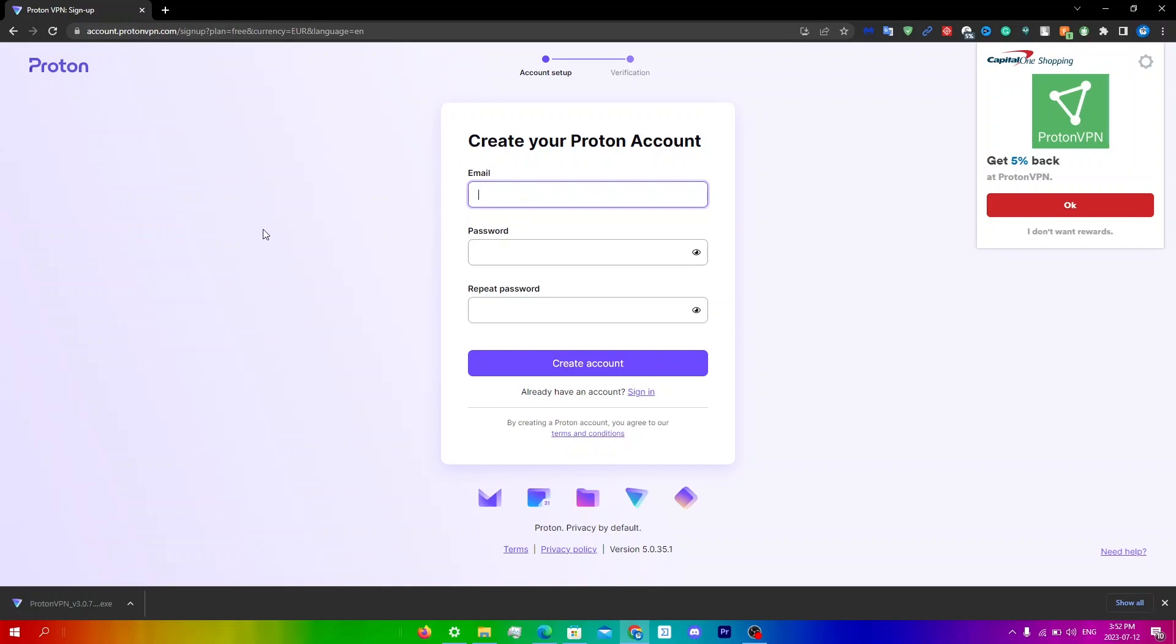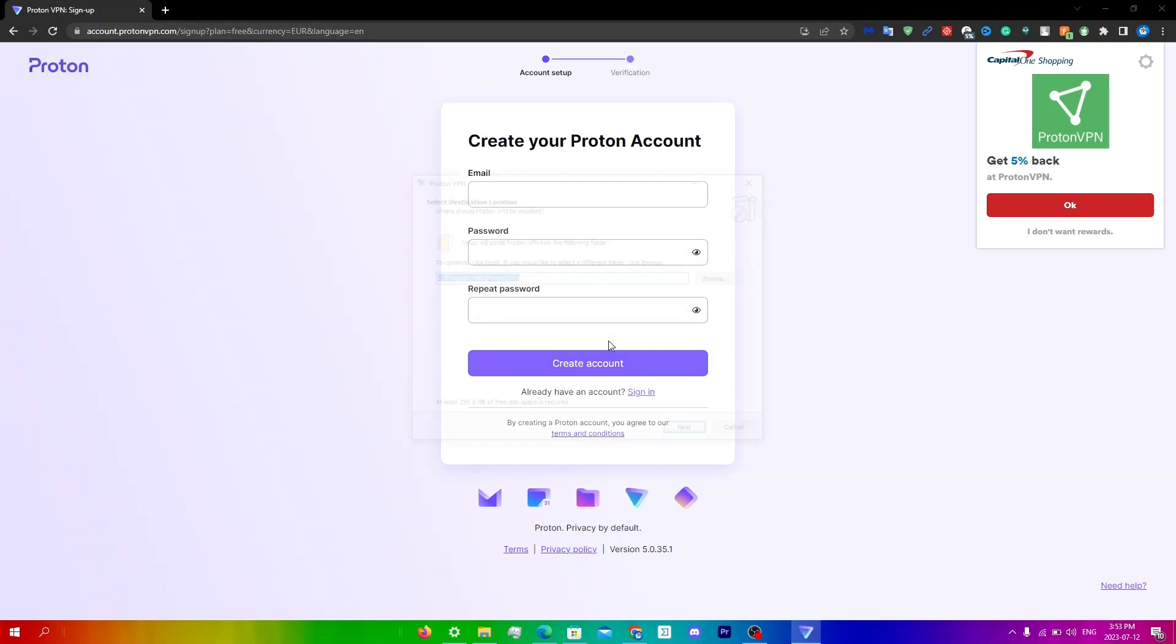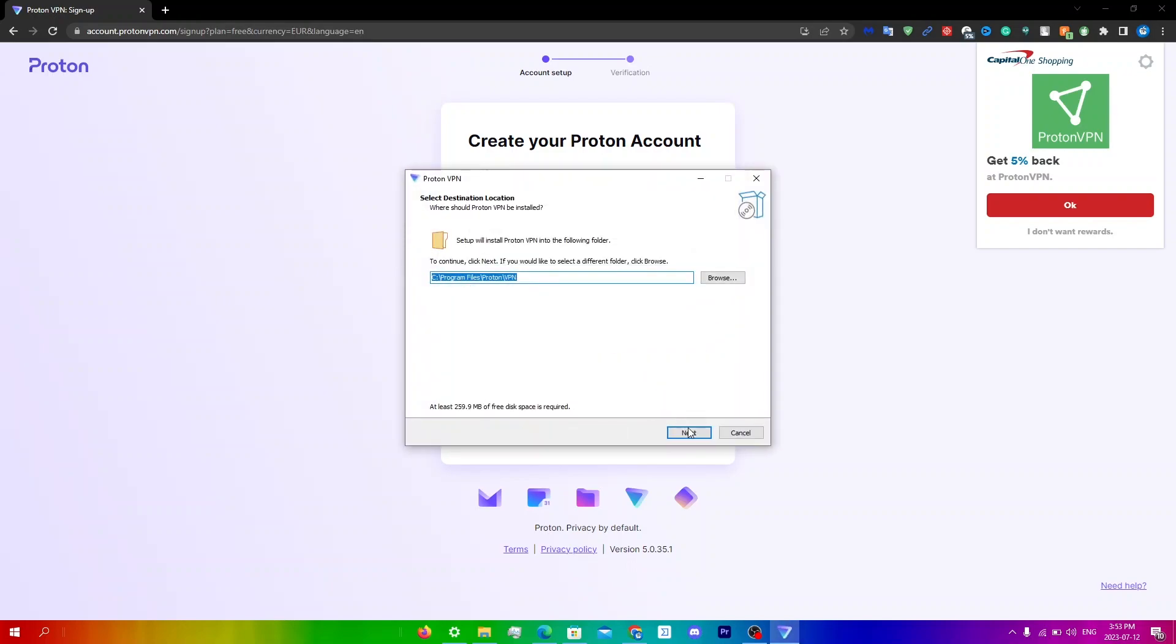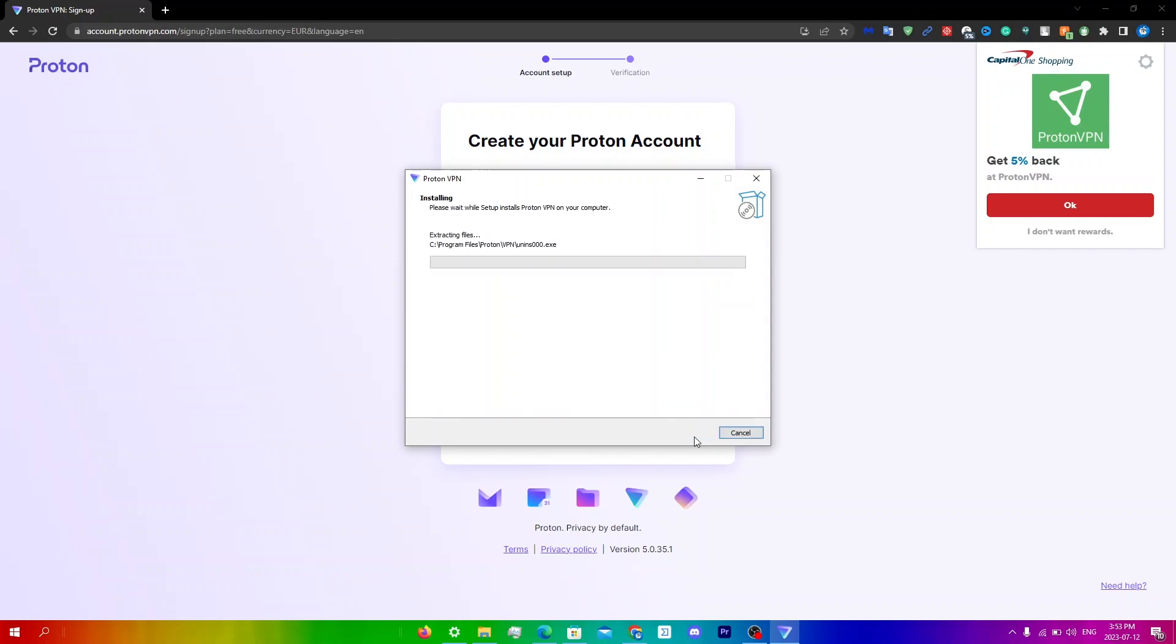And so once that does download you're just going to click on the actual exe right over here, click yes on the user account control, and then click OK, click next here, click next and then just click install.